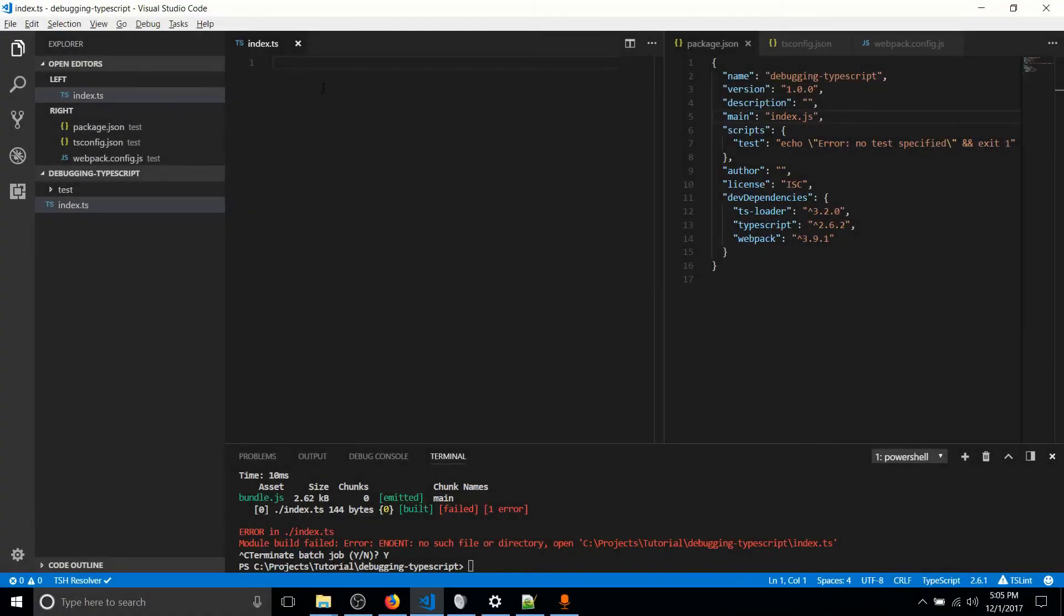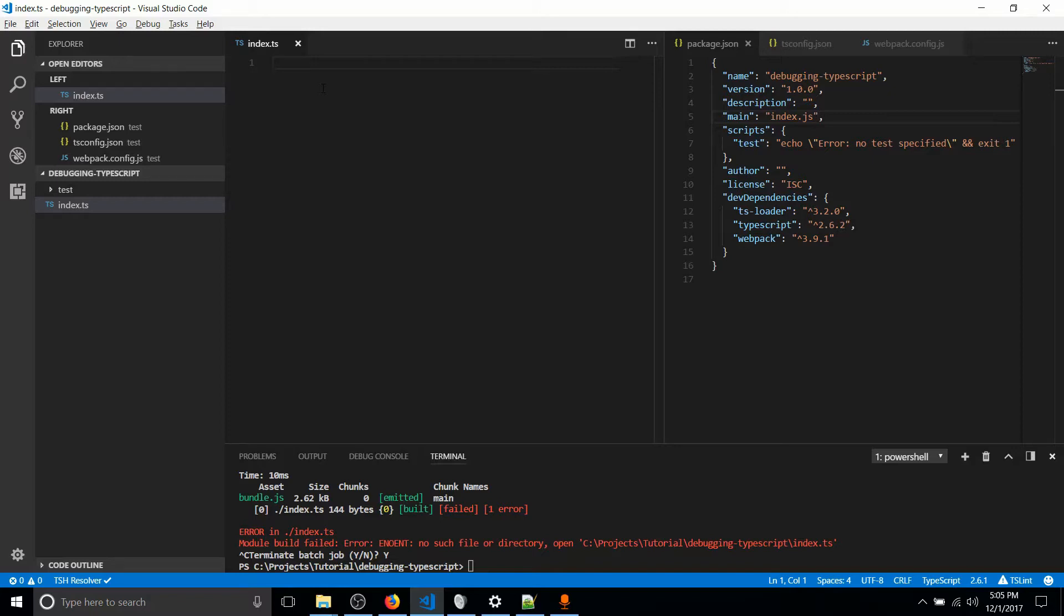Hello everybody, Chris here, and in this video I'm going to be showing you how we can create a very simple TypeScript file and compile it into common JavaScript using a tool called Webpack.